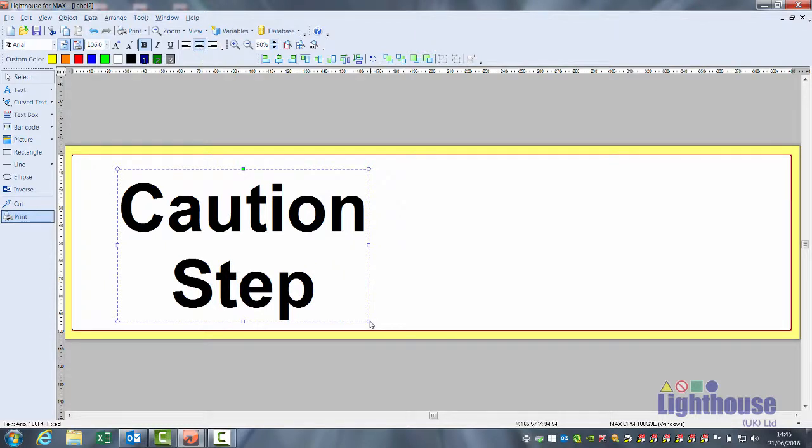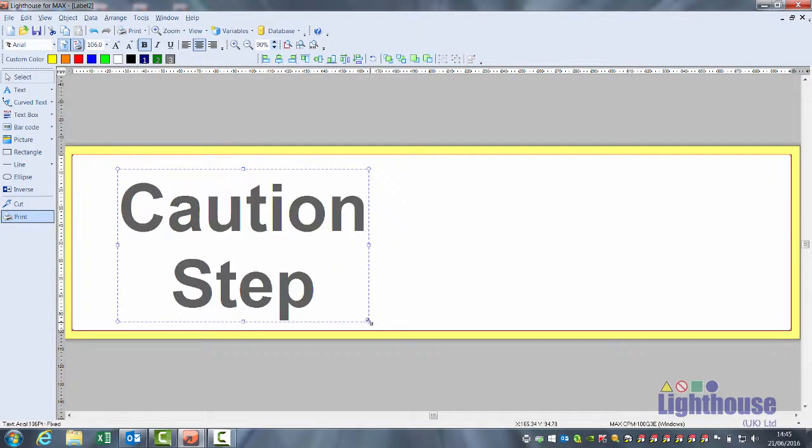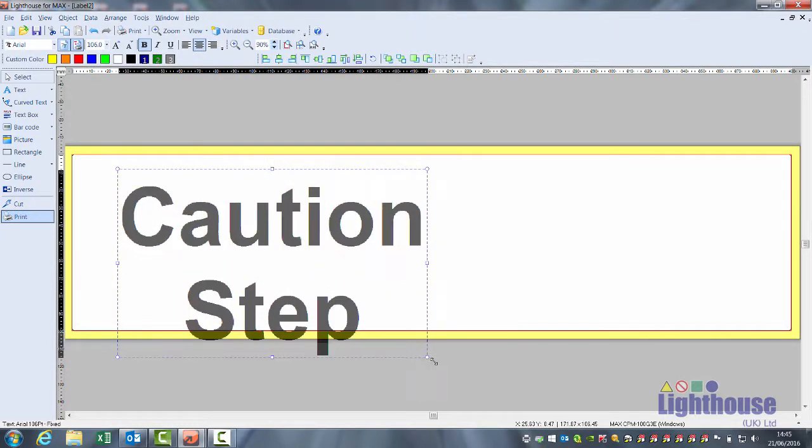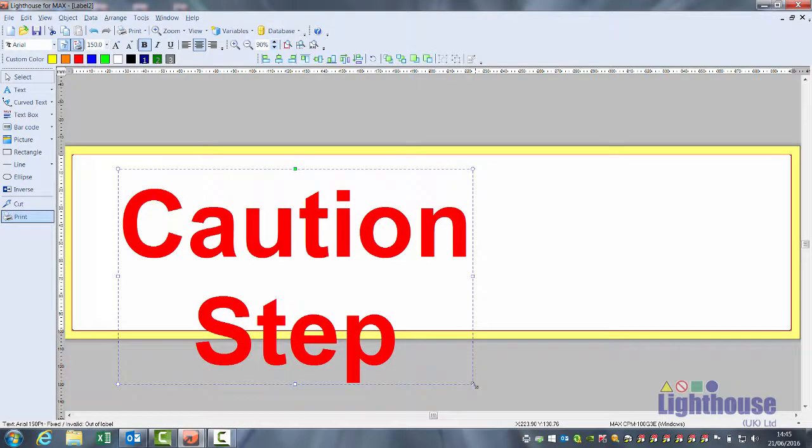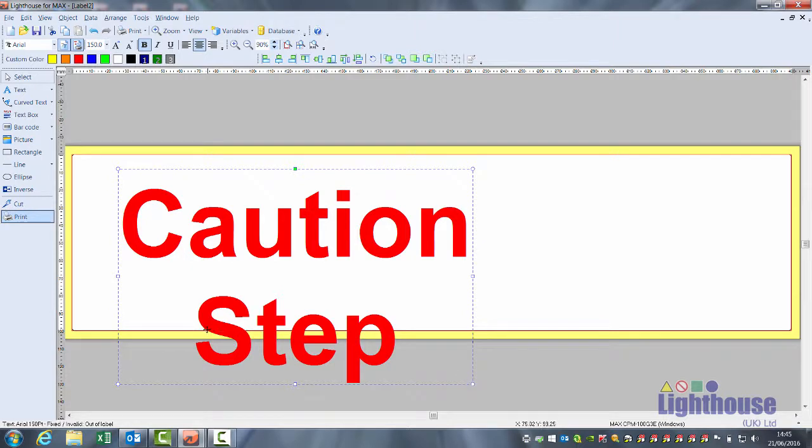If you move or stretch text so that it goes outside of your label area, it turns to red. This is warning you it will print but might miss something off. It will print but will miss anything from the red line below.